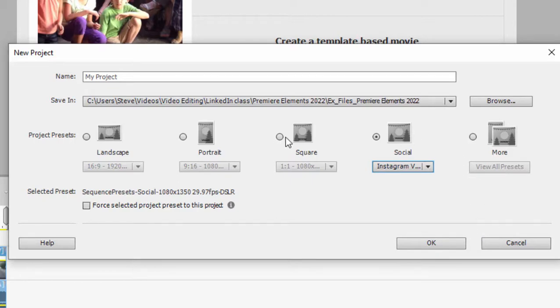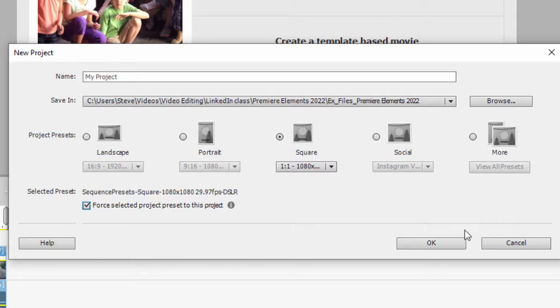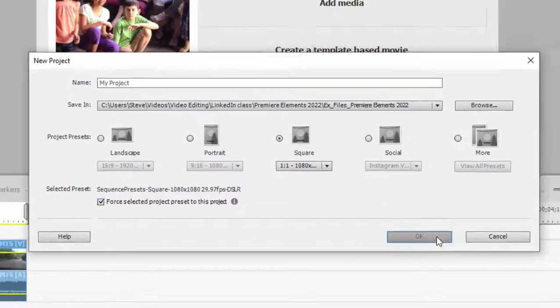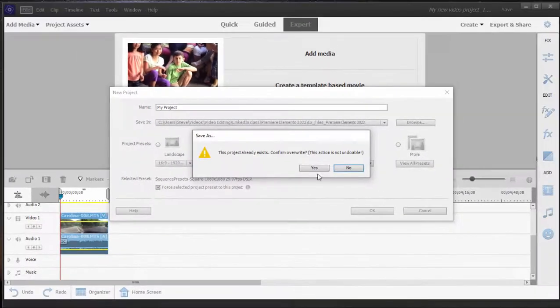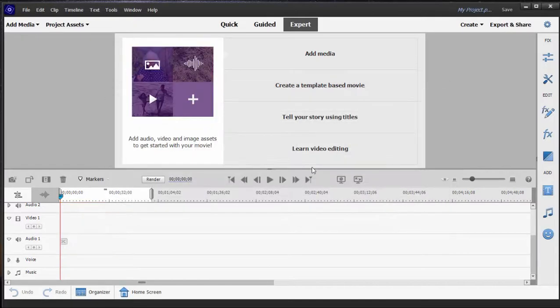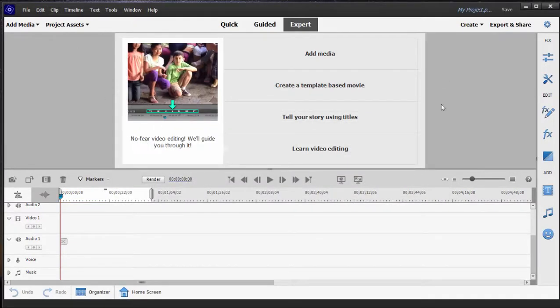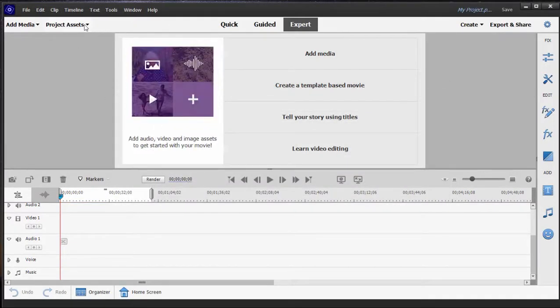Just to demonstrate, I want to select square here. And before I click OK, I want to make sure that I force those settings on my project. Otherwise, this feature that automatically sets up the program to match whatever media you use in it is going to change your settings. We don't want that to happen. So check this box that says force project settings to this project. I'll click OK, and we'll click yes. In this case, we're just going to save over the default project. That won't happen if you name your project.